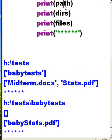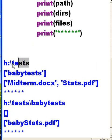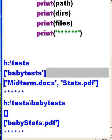Let's see what I got. I have on the first one the path is tests. Do I have folders in tests, do I have directories there? Yes I do, babytests.